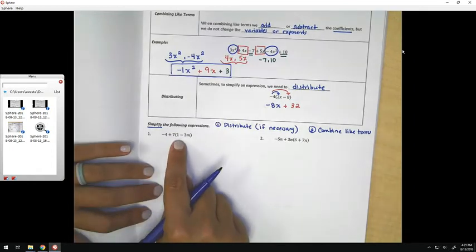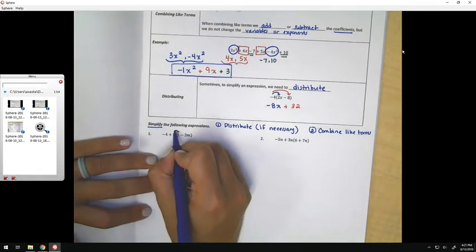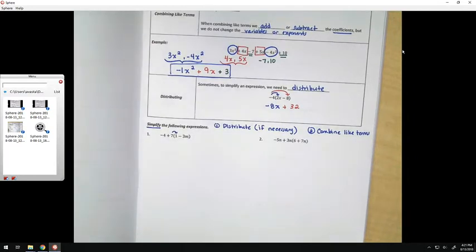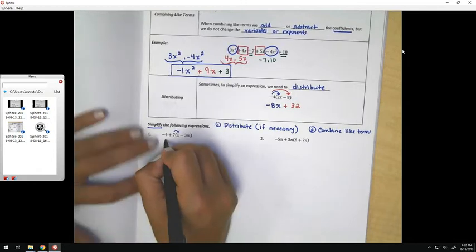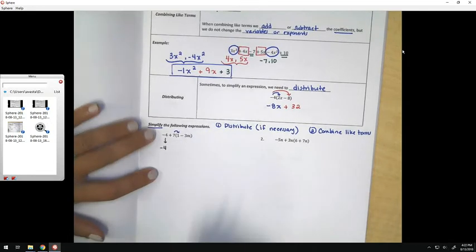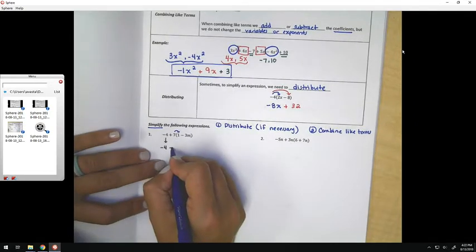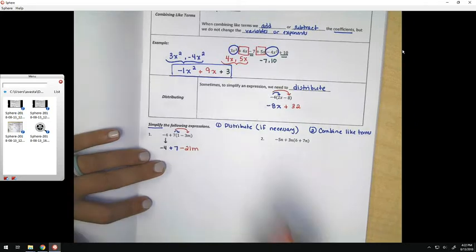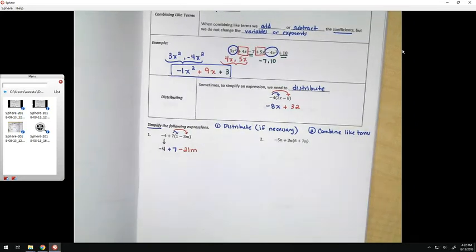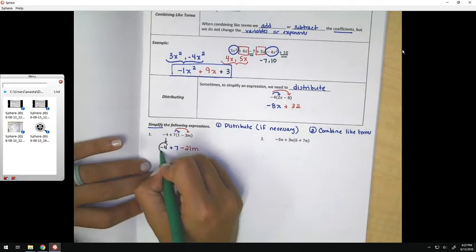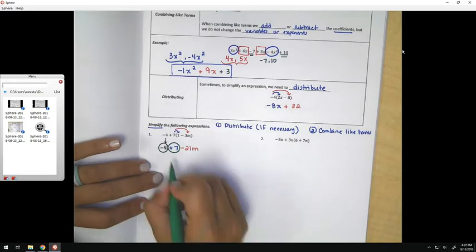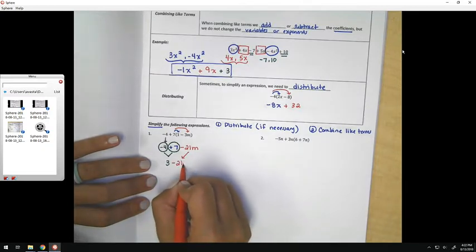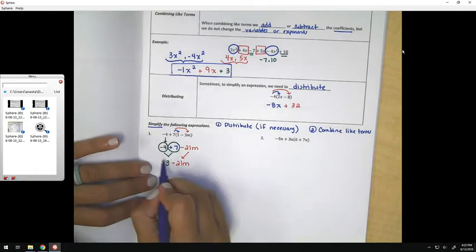For example, in this problem, we would start by distributing the 7. Some students make an error here where they start by combining the negative 4 and the 7 — that's not allowed because according to order of operations, we have to distribute first. So I'm just going to copy down the negative 4. When I distribute the 7, I would do 7 times 1, which gives me 7, and then 7 times negative 3m, which gives me negative 21m. The like terms I see are negative 4 and positive 7; when I combine those, they make positive 3. And I'm just going to copy down the minus 21m without changing anything. That would be my final answer.